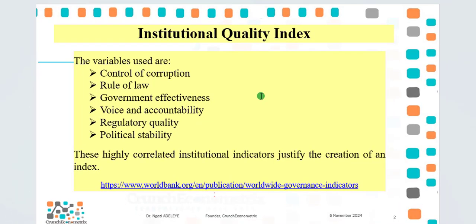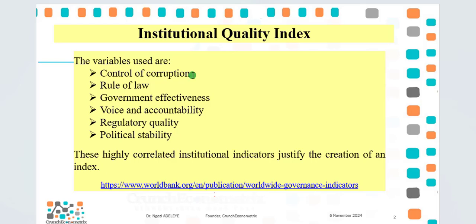In the introductory video, I spoke about how I created an institutional quality index using the six indicators of institutional quality: control of corruption, rule of law, government effectiveness, voice and accountability, regulatory quality, and political stability.